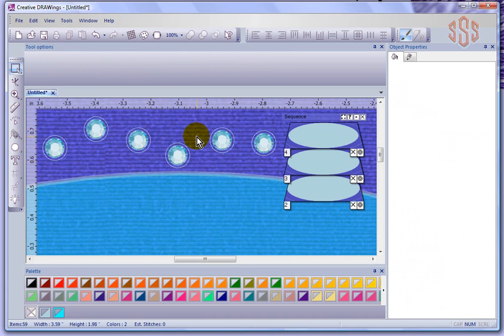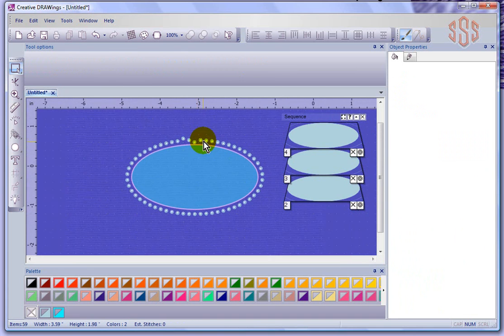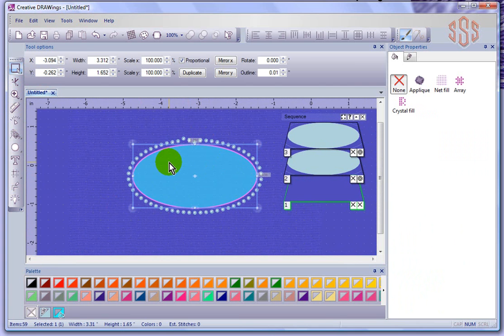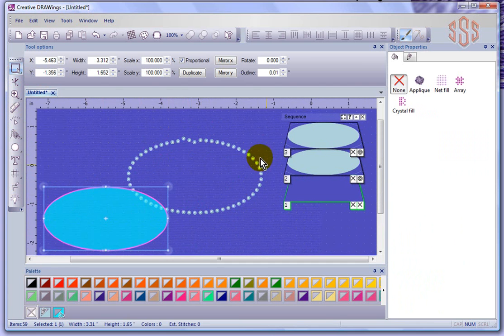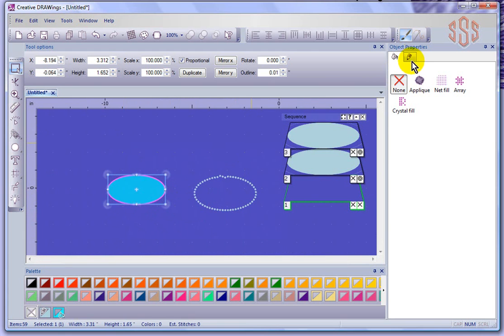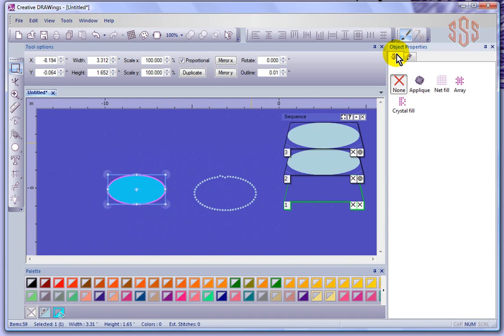Notice now that if I try to select my oval, it's not actually attached to those crystals anymore. I still have the oval object that had a crystal outline, but now its outline is set to None and its fill is set to None — so it has no embroidery stitches or crystals at all. Then I've got all these individual crystals created in the shape of that outline.